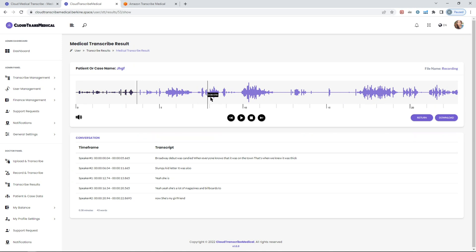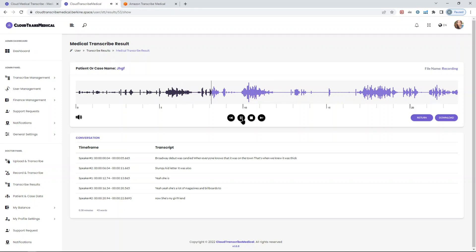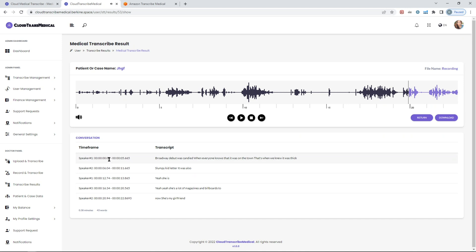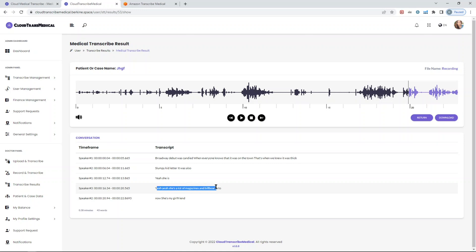And you will see the conversation itself. You will see a nice track for the entire length of the audio. 'Wait if you was candide when everyone knows that it was on the town that's when we knew it was a fake the sloppy kid lettering was also a clue.' As you can see, it identified that the first part was from a different speaker and then comes a different speaker, then comes the first one. Then it recognized that the voice of the third one was different and separated the text.